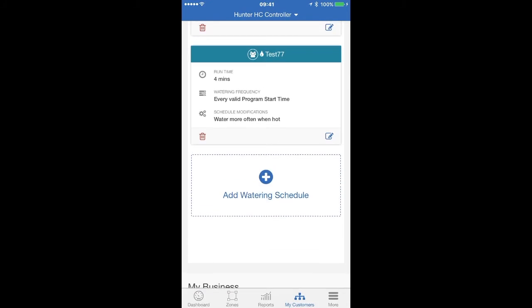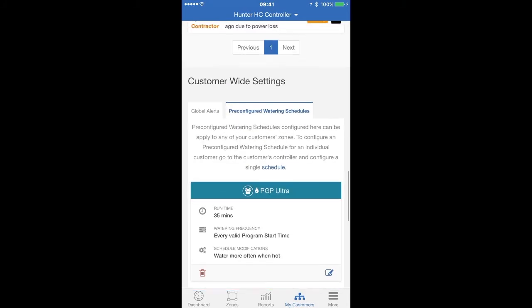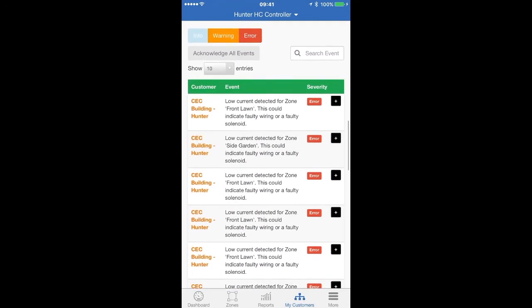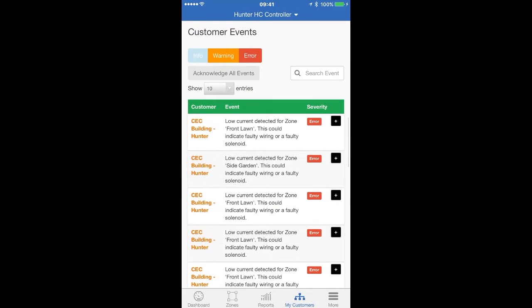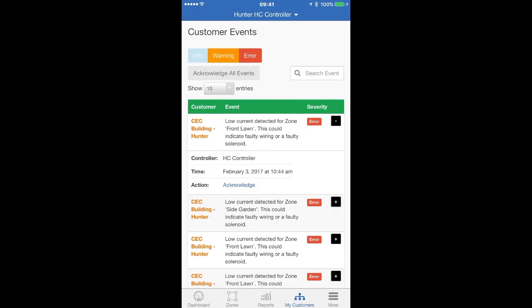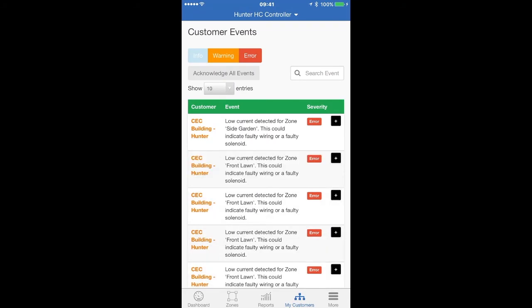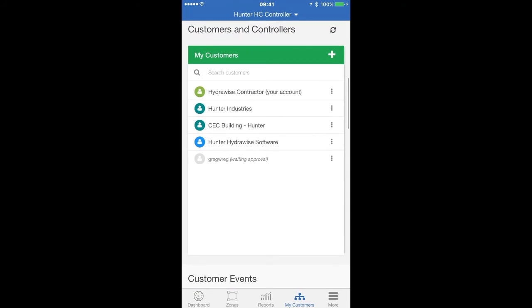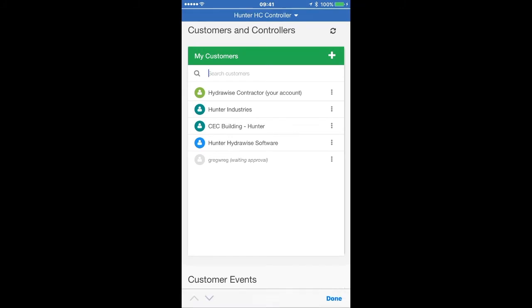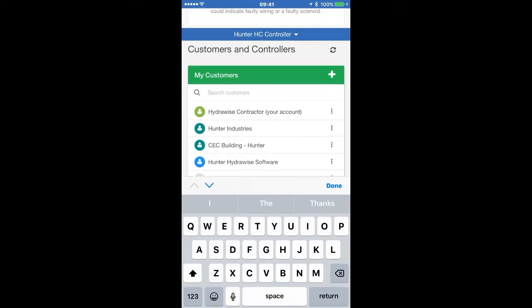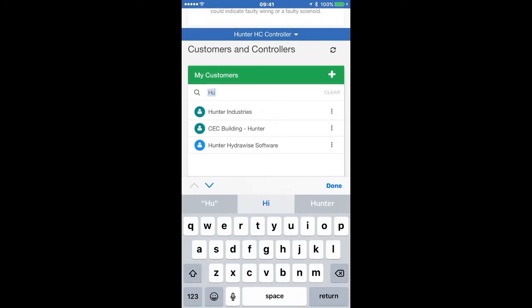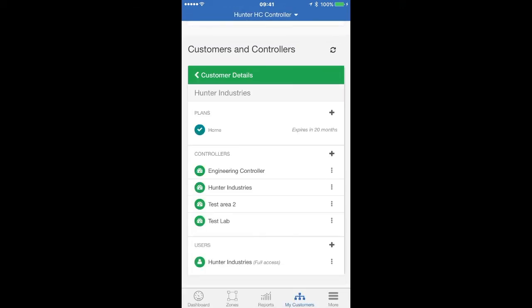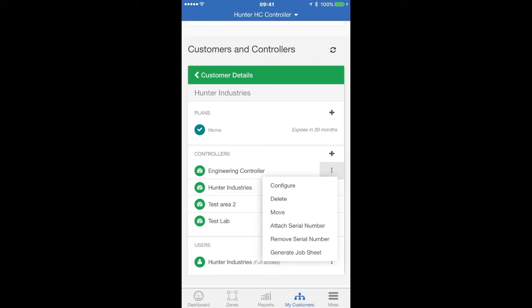You can view and acknowledge events and search events from this screen. In the Customers and Controllers section, you can search for a customer using the search function. You can also select a customer and then view the controller associated with them, as well as being able to access the menu items.